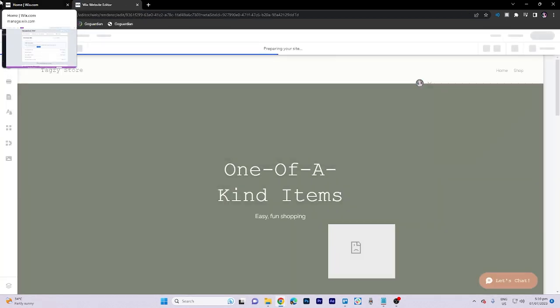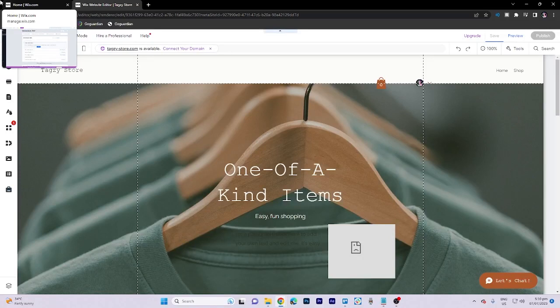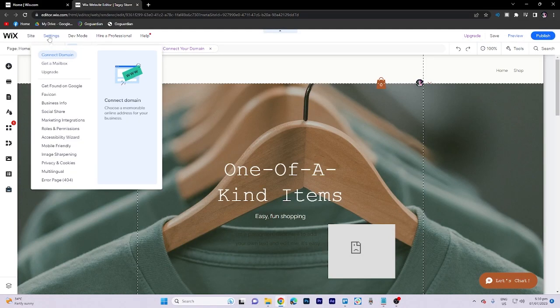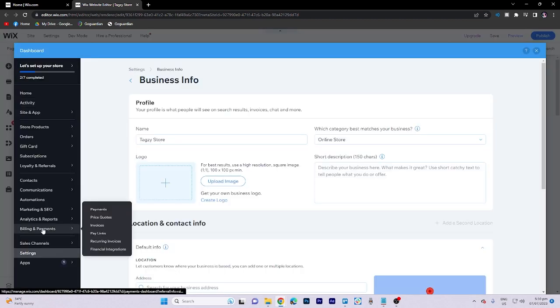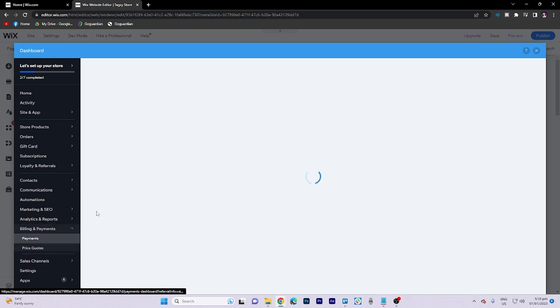To start, click on edit site which will redirect you to another tab. Once there, select settings and then choose business info. From there, navigate to billing and payments and select payments.